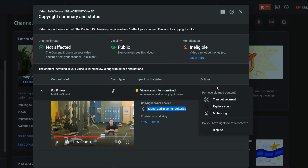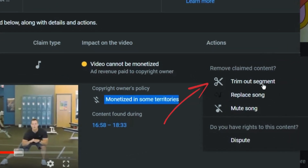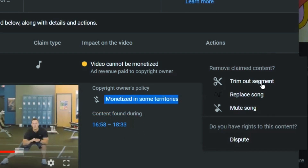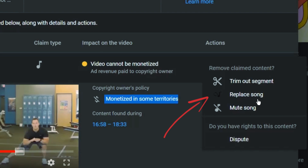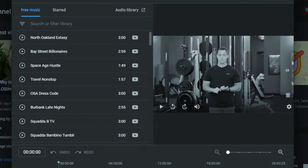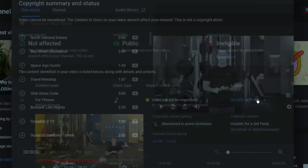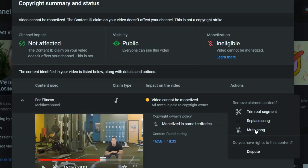This basically means all the revenue will go to the artist who owns the song. We have a few options. The first option is to trim out the entire segment at the timestamp where the audio exists — we can remove that section including the video, but we're not going to do that because it would ruin the video. The second option is to replace the audio using one of the copyright-free tracks from the YouTube music library, but the problem is the original audio gets completely replaced. The third option is to mute the song, but that would also mute the video.